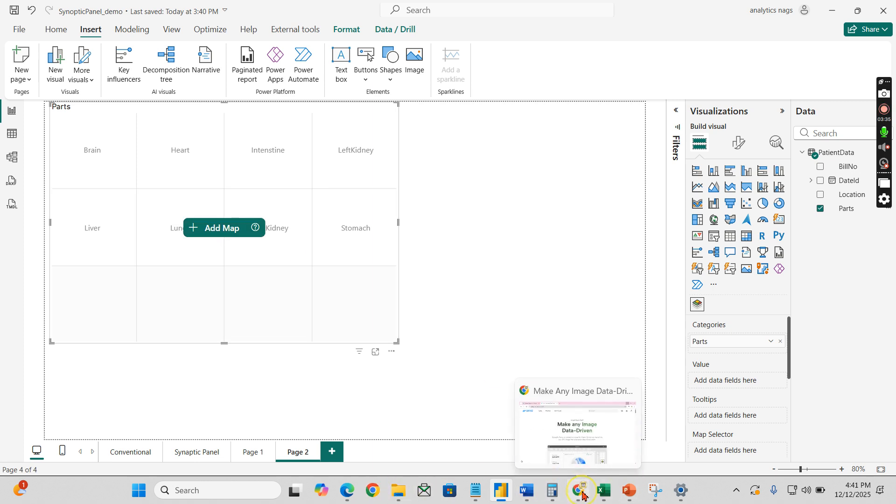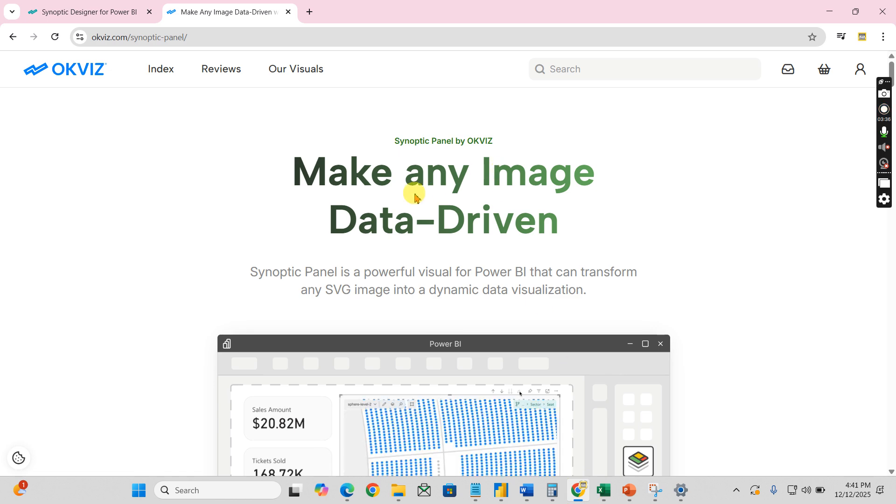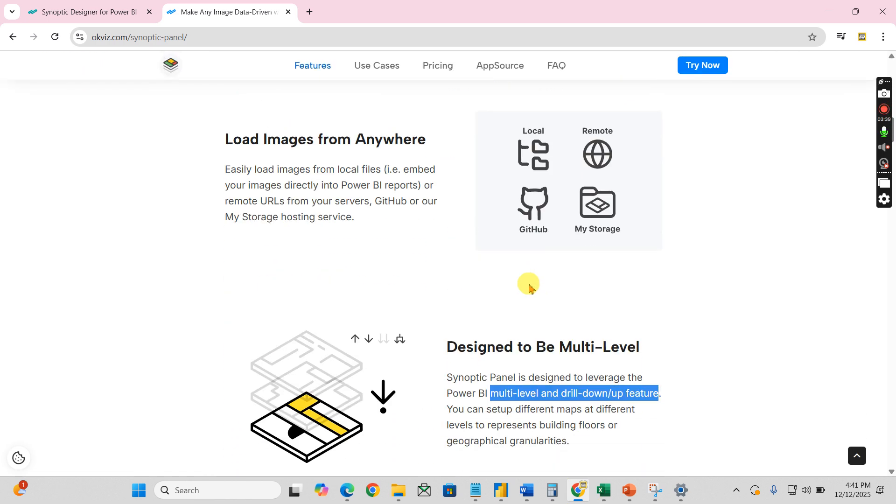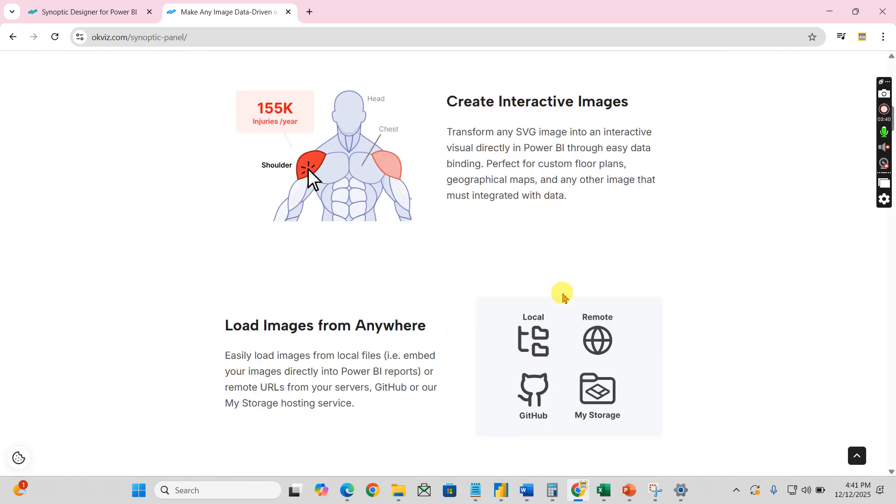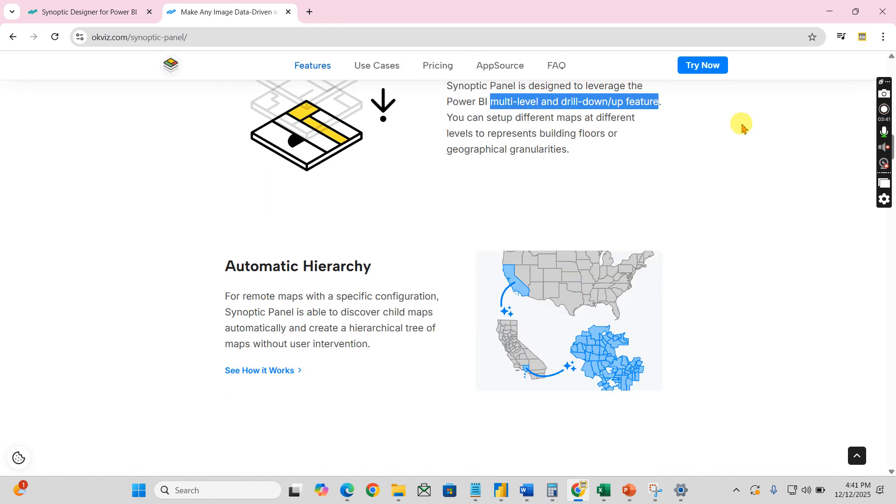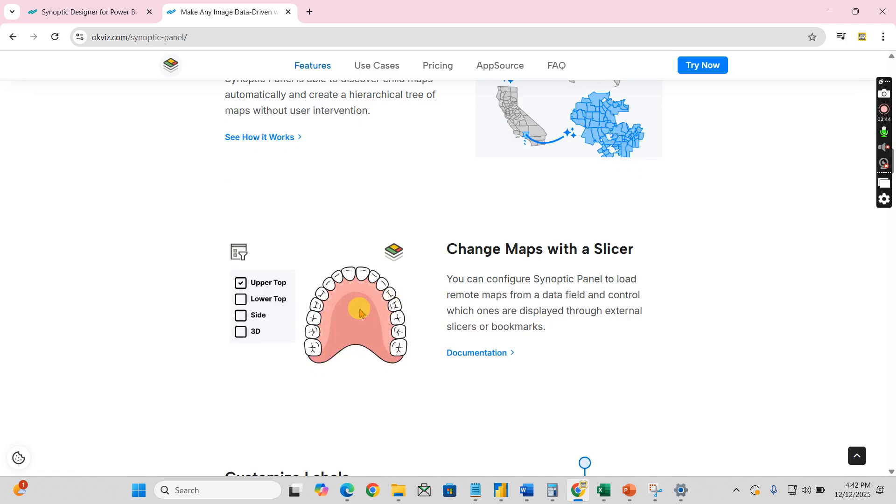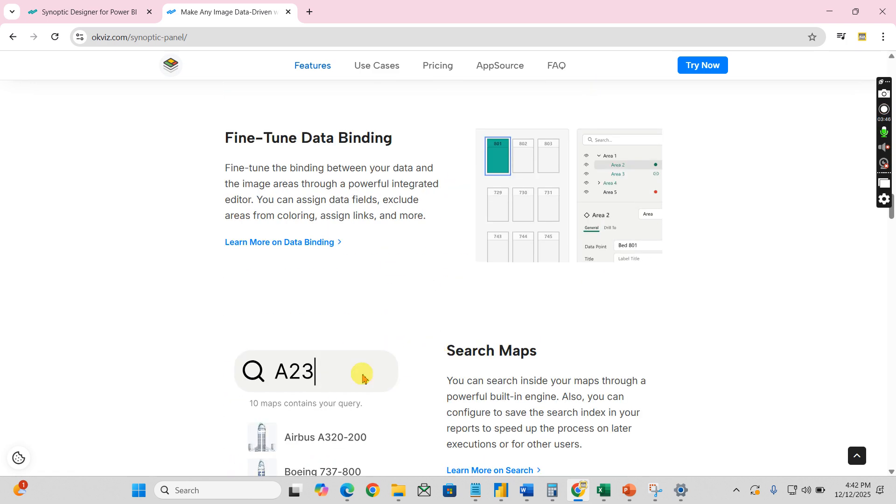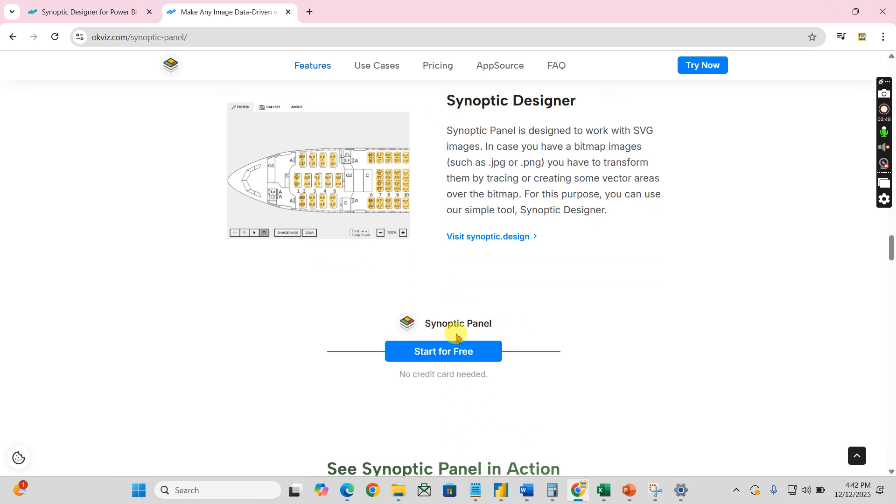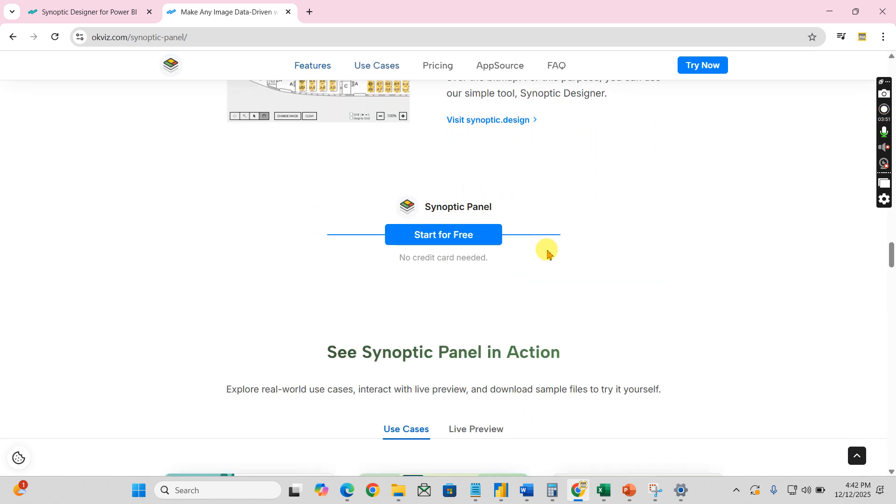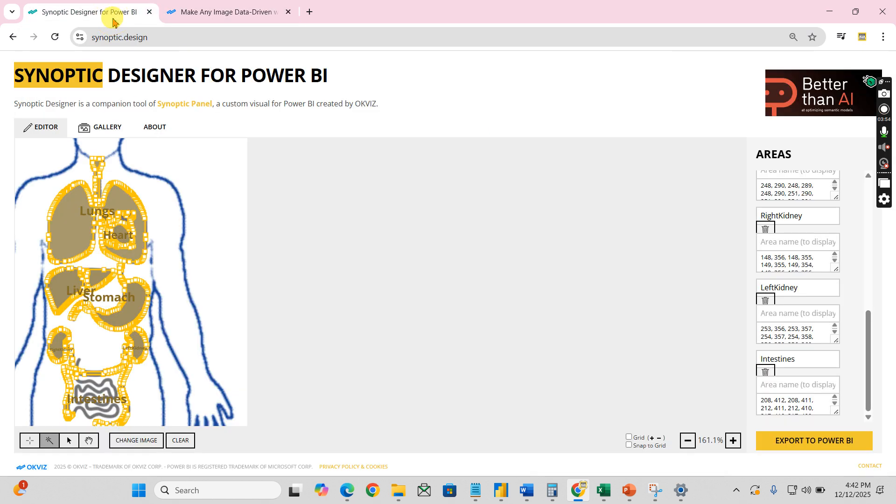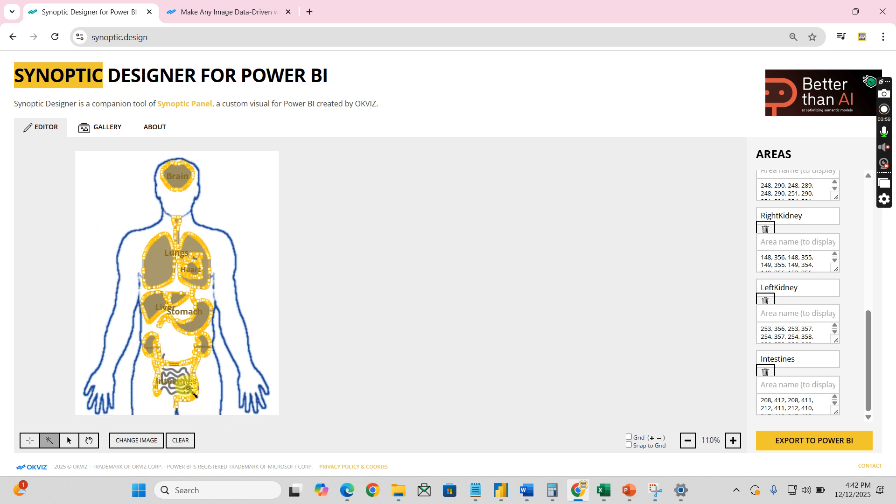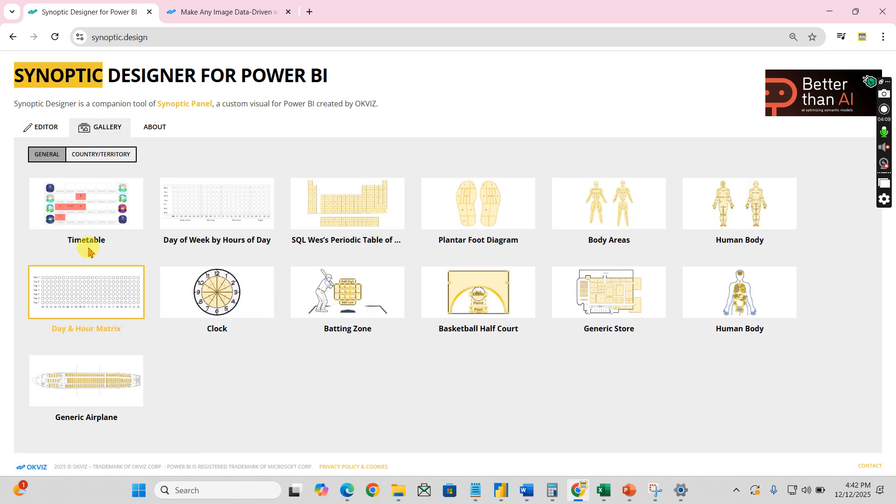What is this map? Let's go and check it out in their website. You have a lot of maps here. Now you can download any one of the maps. They have a lot of maps over here. Otherwise, what you can do is you can customize your own map. You need to have your image and you can customize this using this Synoptic Panel Designer.